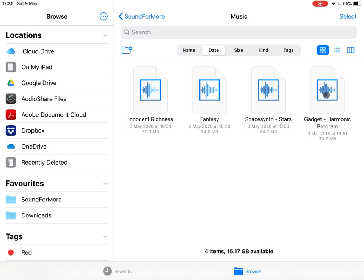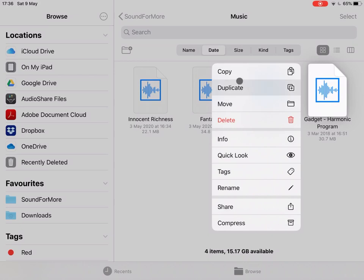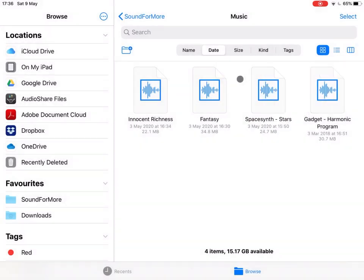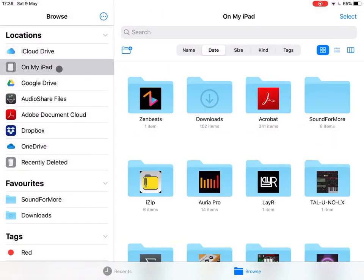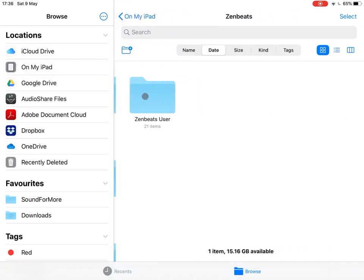So let's select one, click and hold, and let's select copy. Then I move to my iPad folders. I find my Zen Beats folder. I click on it.